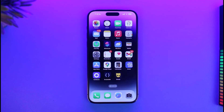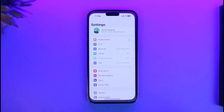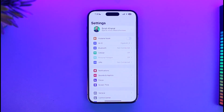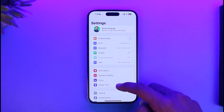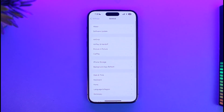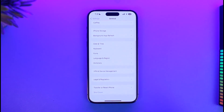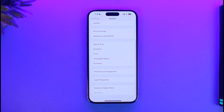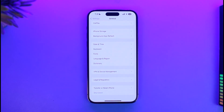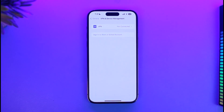In order to fix this, what you need to do is go to Settings, and then once you're in Settings go to the option called General. Under General you'll find the option called Profile and Device Management, so you just have to go to that option.